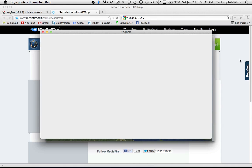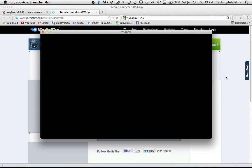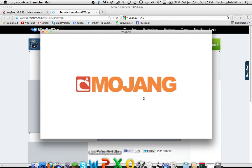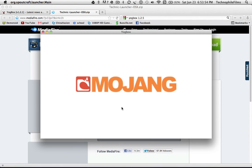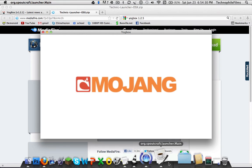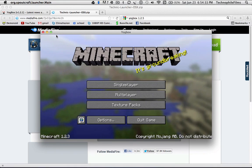So this window should open and it should be loading for a little bit. And yep, it should do this.